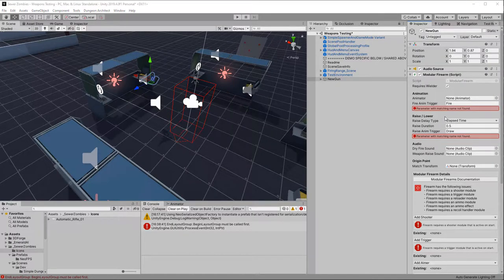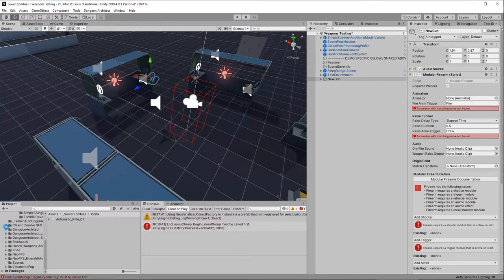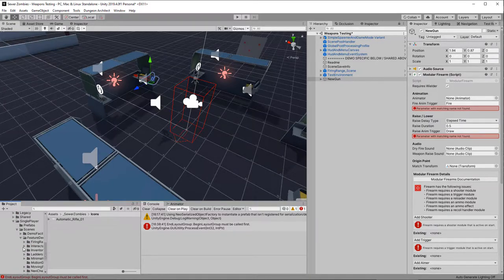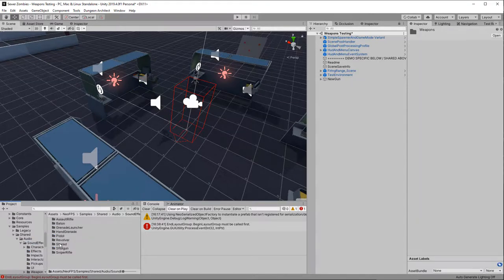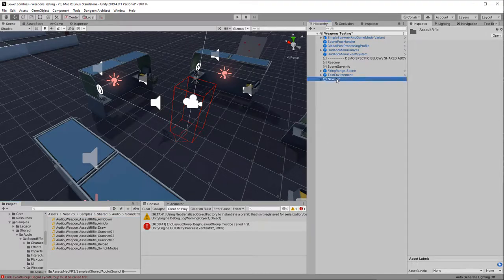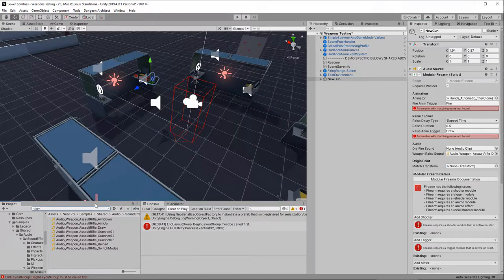Now let's have a look at some of these errors. It says we don't have any sounds. We can use some of the sounds that come with Neo FPS here — we can use the dry and weapon raise sounds. For the raise, we'll use the draw sound. For the dry fire — let's do a search — there we go, shared dry fire. Excellent, let's use that.